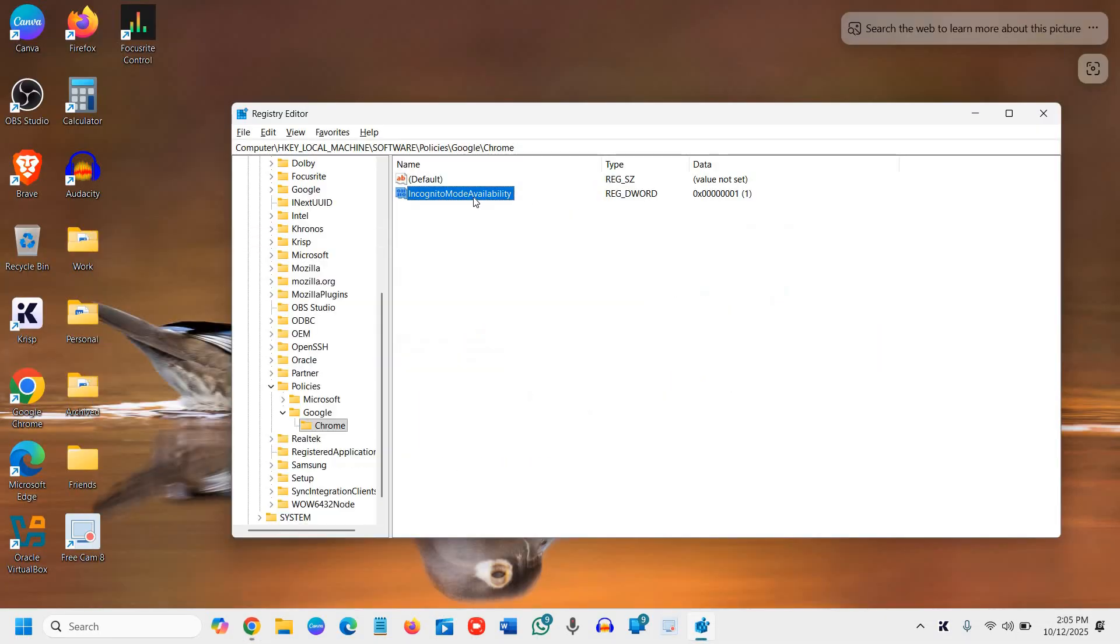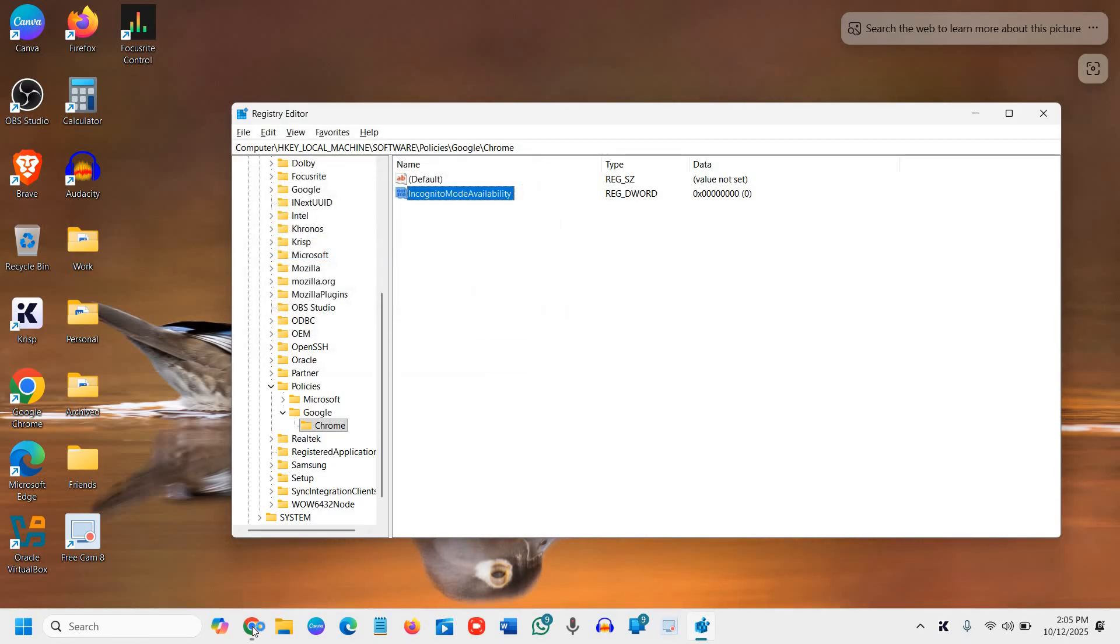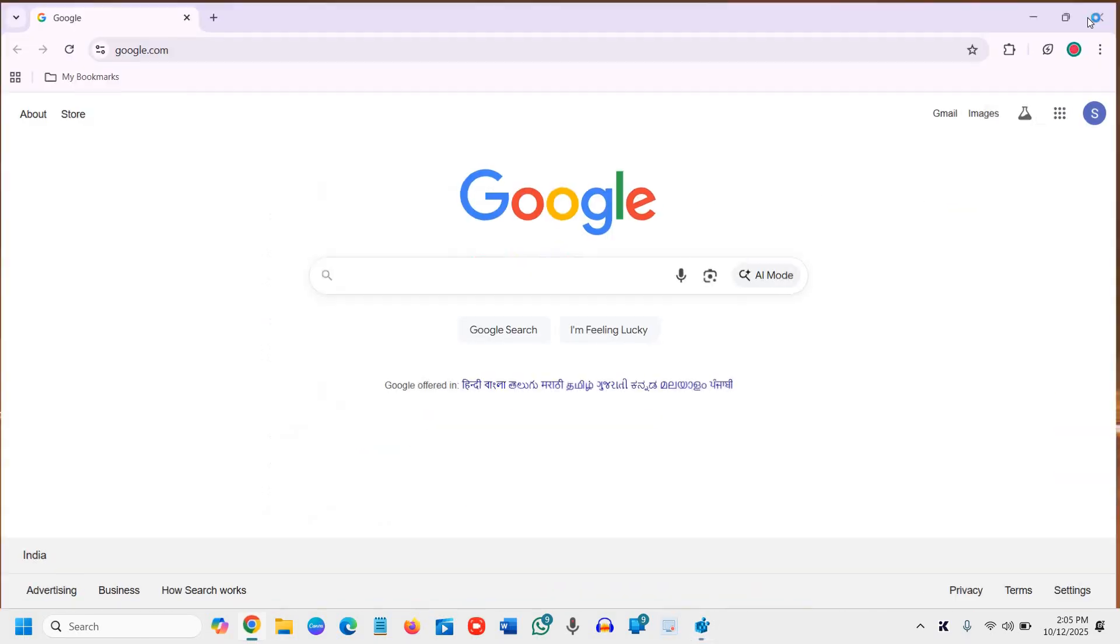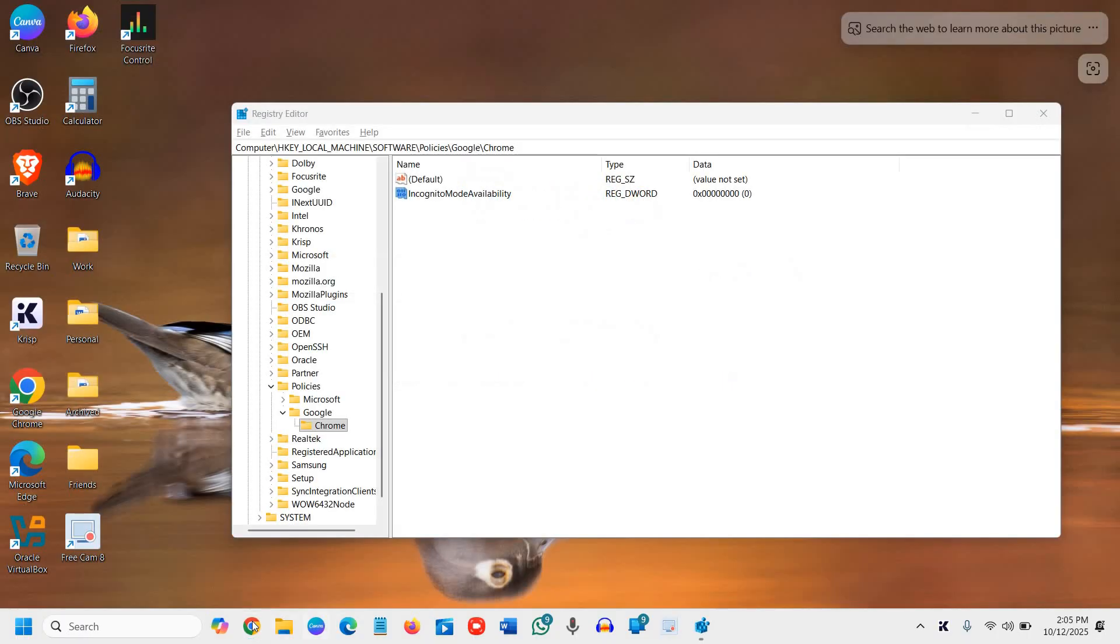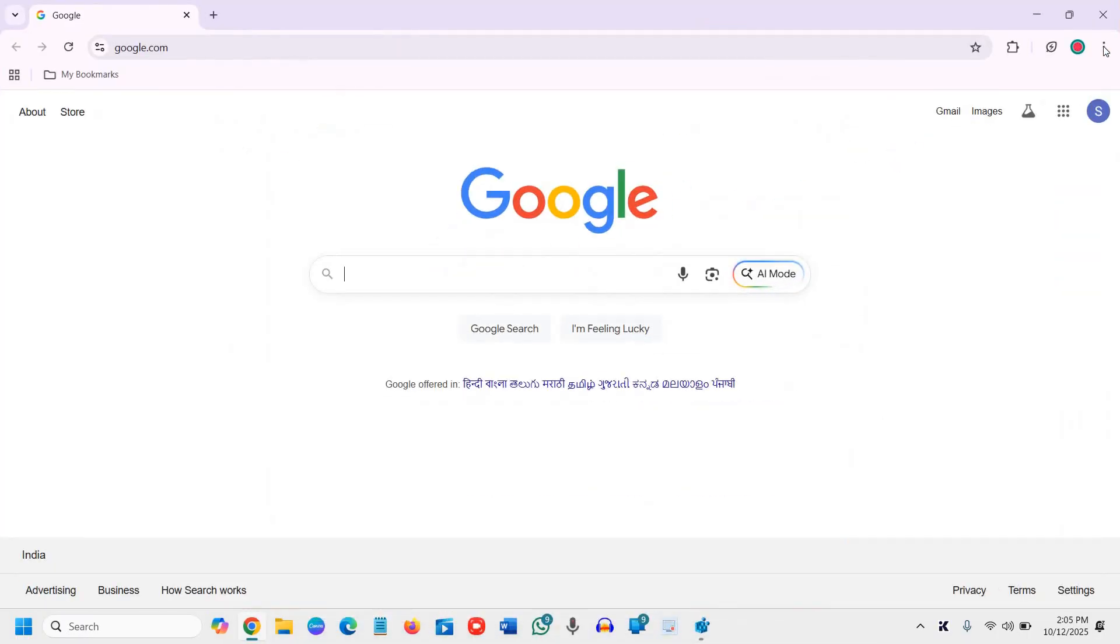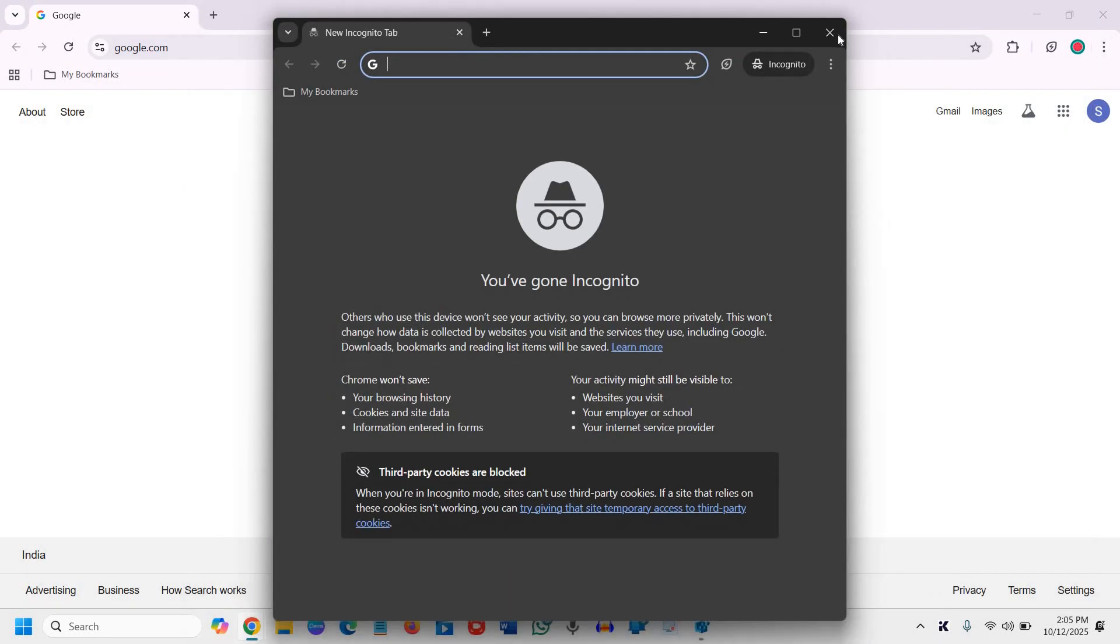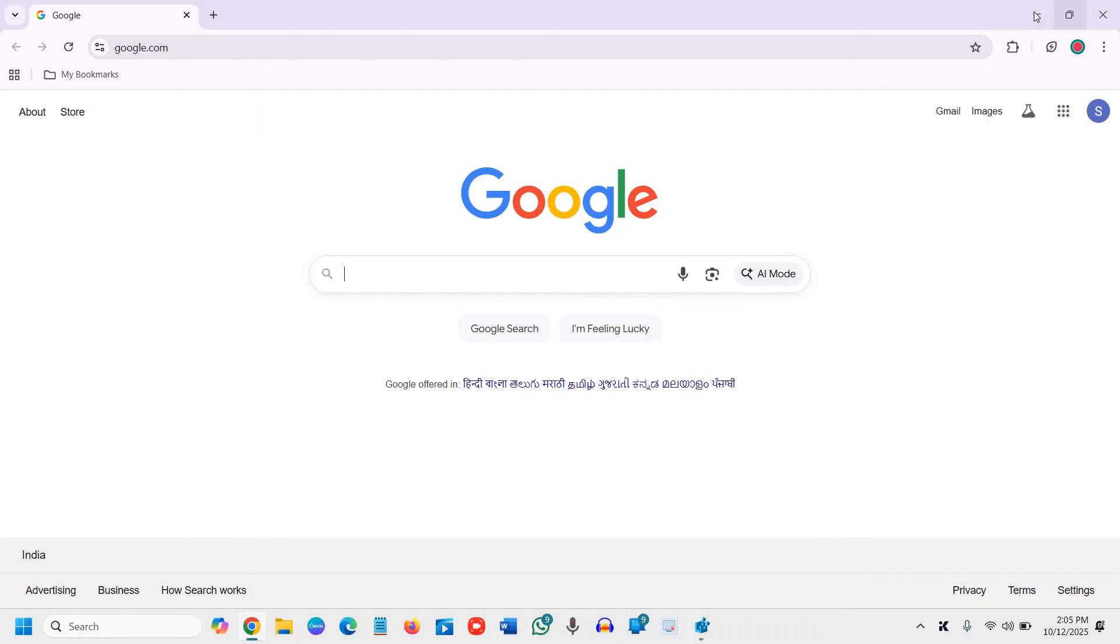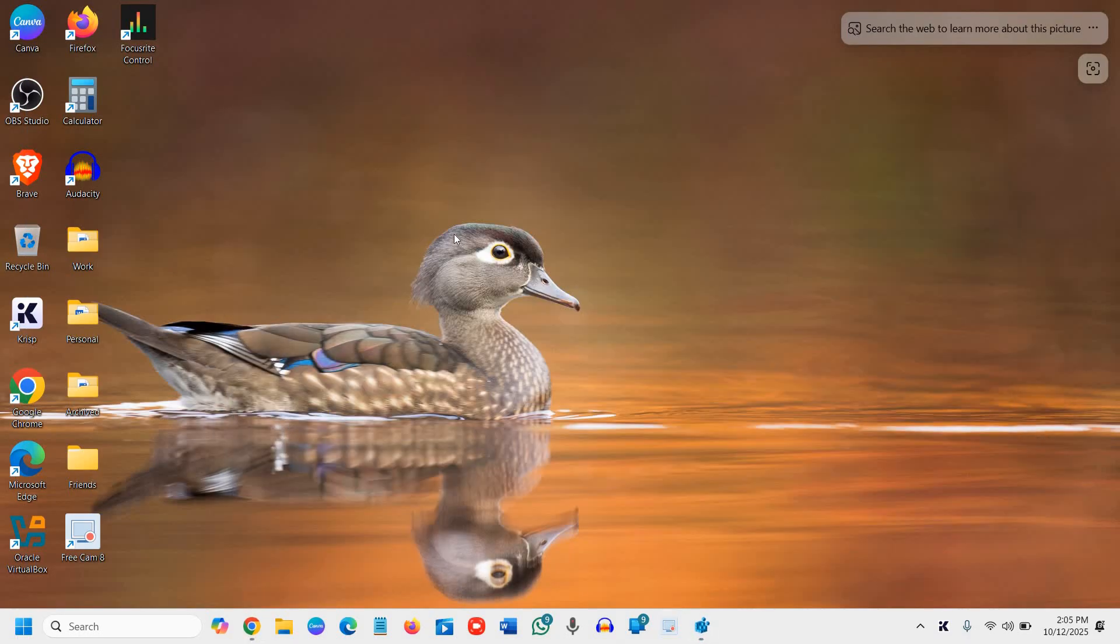If I want to turn it back on, we just need to double click on that, type zero, click on OK and just reopen or restart Chrome. You will see the incognito mode is active again.